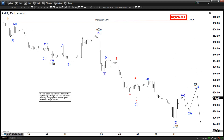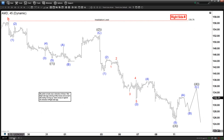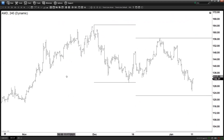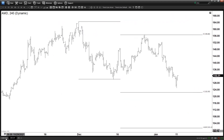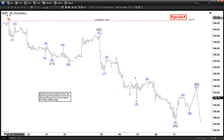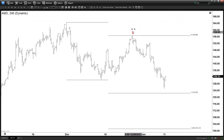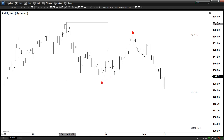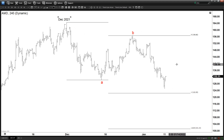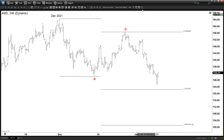If we take a look now at the larger time frame, the 4-hour chart — here is the 4-hour. Let me copy the B to the 4-hour, which is this one. It's very simple: if this is the B, then that means this is your A. And that means this is the starting point, which is December 2021. What it means is we are now doing a 3-way pullback, ABC.